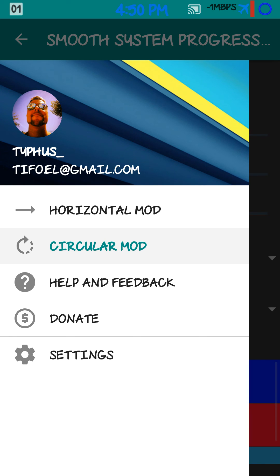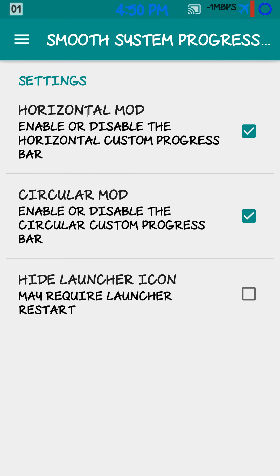Another thing I should mention. You go in here to settings. Make sure you check horizontal mod and you check circular mod to enable them. So they will be your different colors, speed, size, etc.